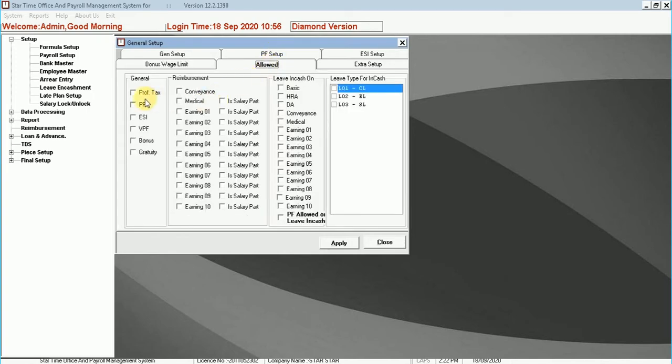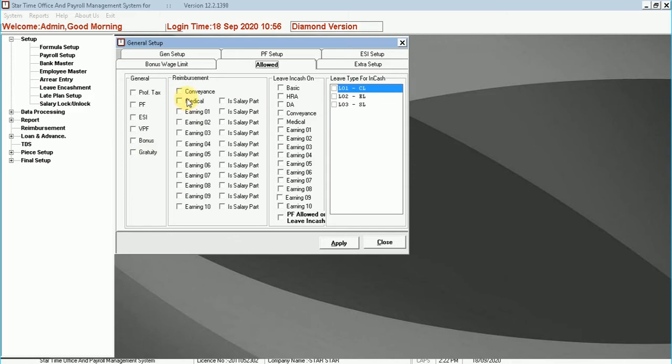Allowed. This option is used for activating reimbursement and leave in cash. In general, if you tick on options professional tax, PF, ESI, VPF, bonus, gratuity, and then ticks will automatically generate an employee setup.